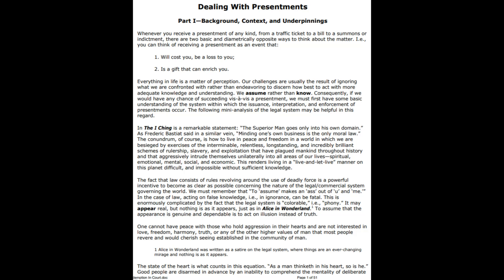To assume makes an ass out of you and me. In the case of law, acting on false knowledge can be fatal. This is enormously complicated by the fact that the legal system is colorable—phony. It may appear real but nothing is as it appears, just as in Alice in Wonderland. To assume that the appearance is genuine and dependable is to act on illusion instead of truth. Alice in Wonderland was written as a satire on the legal system where things are ever-changing, a mirage, and nothing is as it appears.